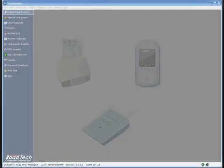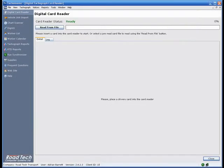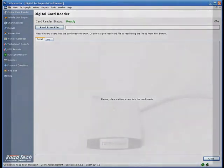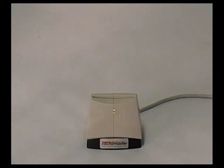Click on the driver card reader button to set up a driver from a card. The digital card reader screen is now shown. Insert the card into the card reader.